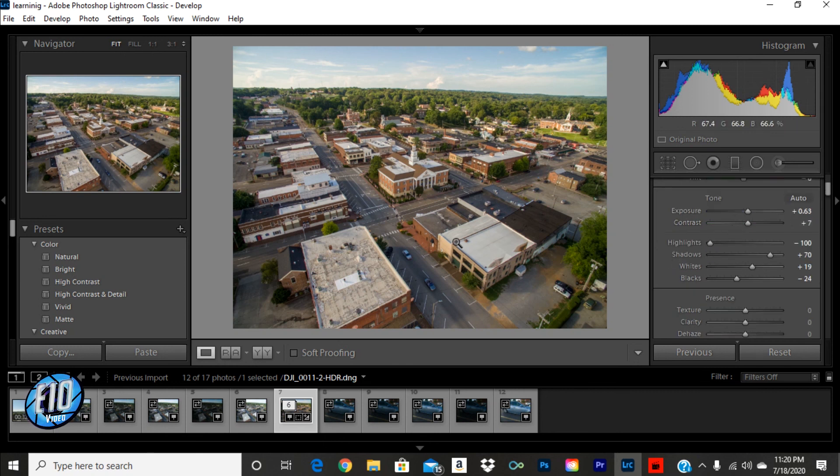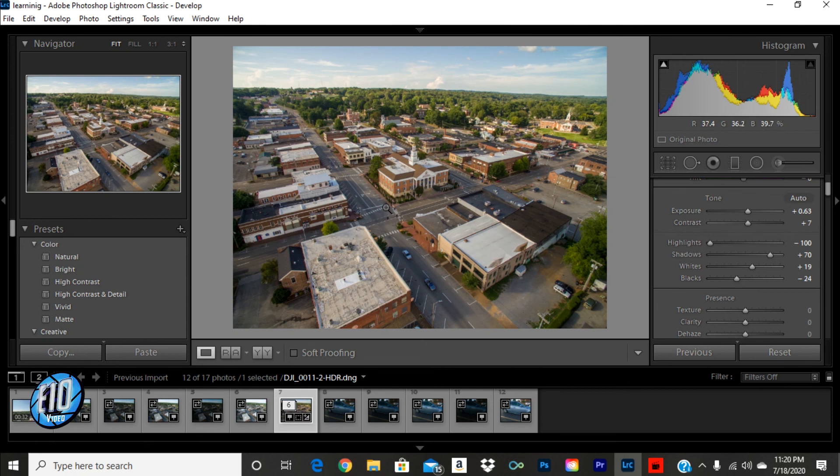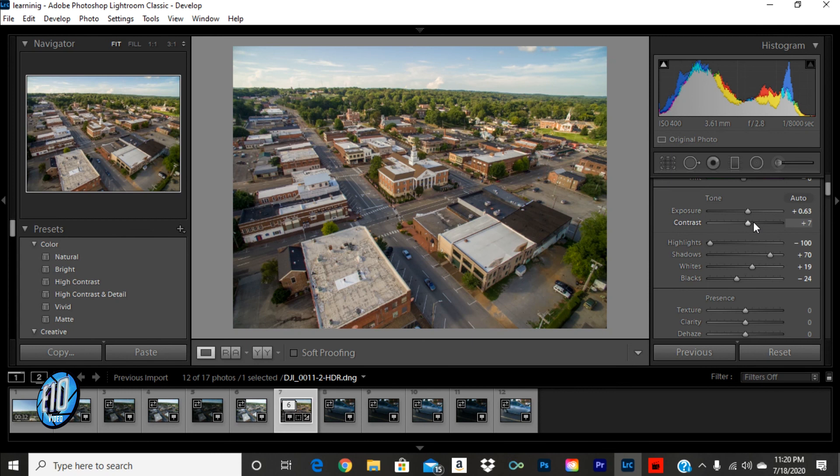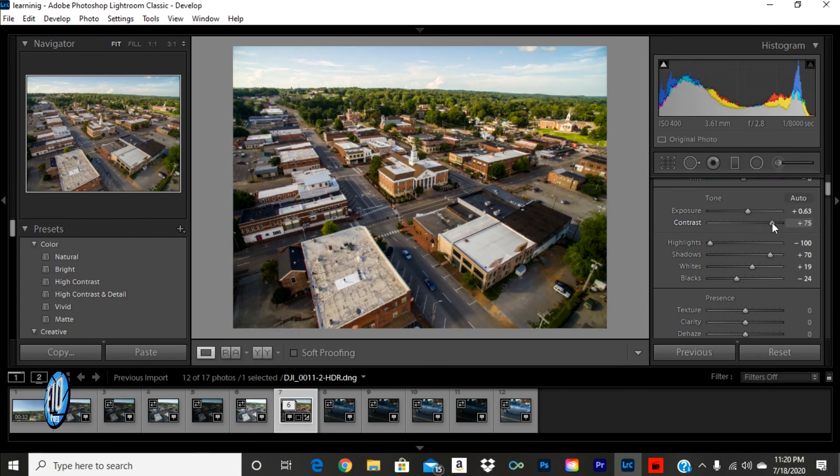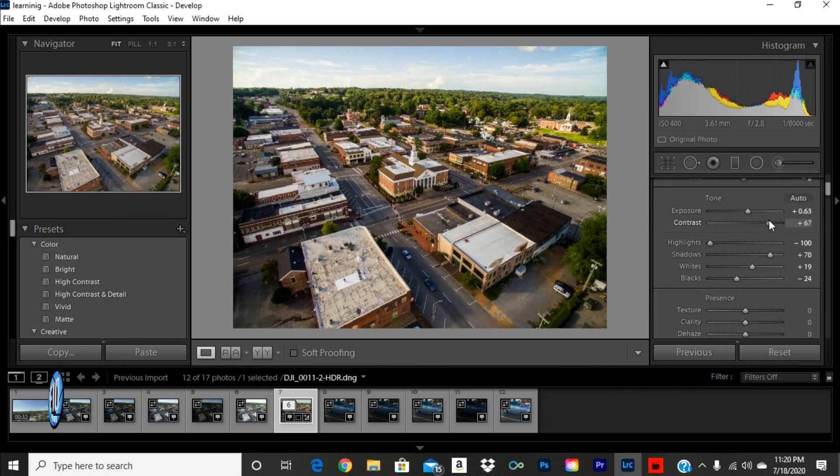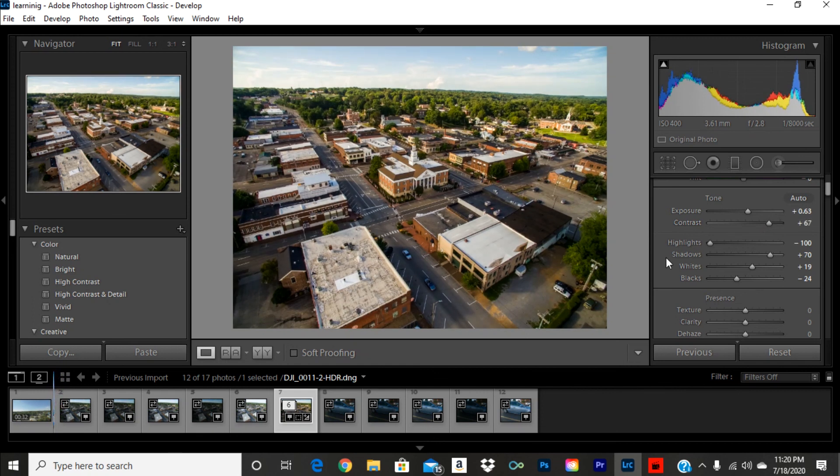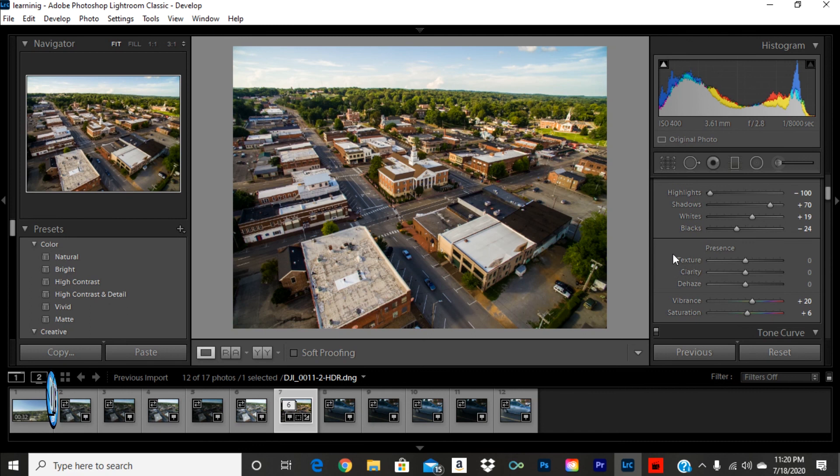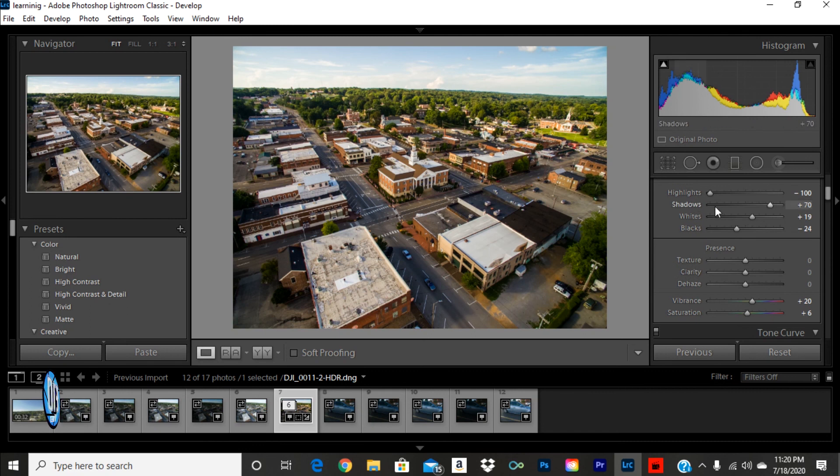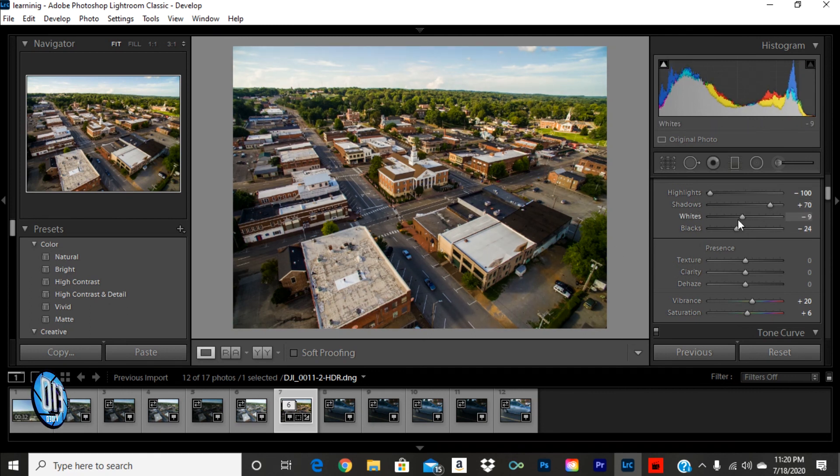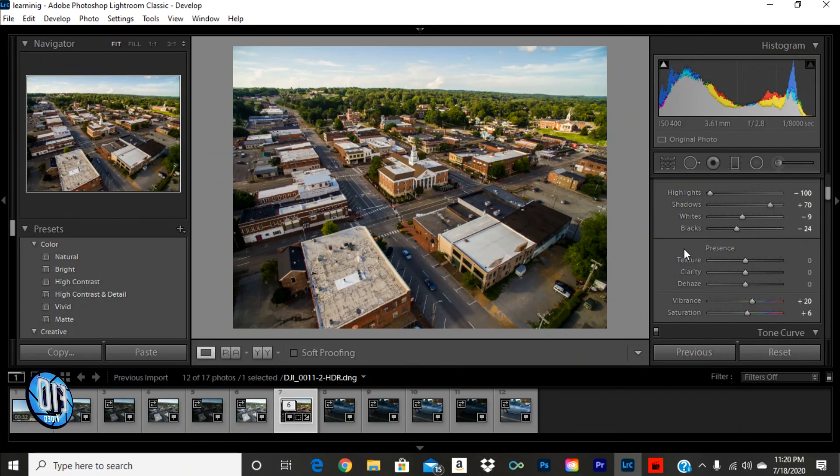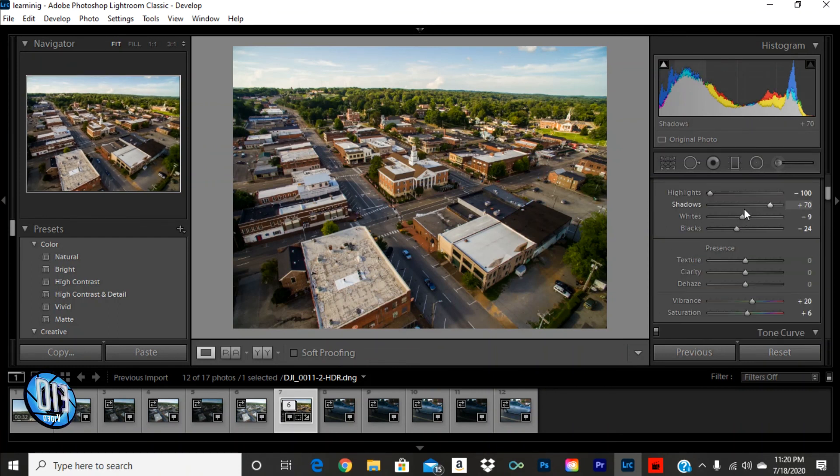So, we'll move on. My exposure, I think HDR does a really great job of finding that sweet spot in the exposure. You know, I like a little bit more contrast in my images. It's more lively or more colorful. The shadows look good. The whites, we'll bring those down just a little bit.